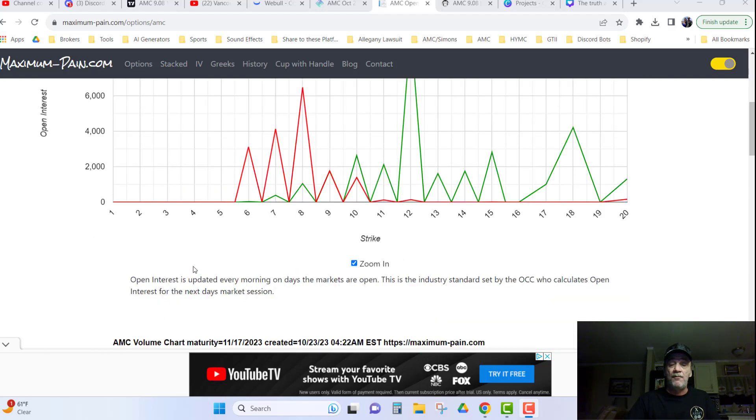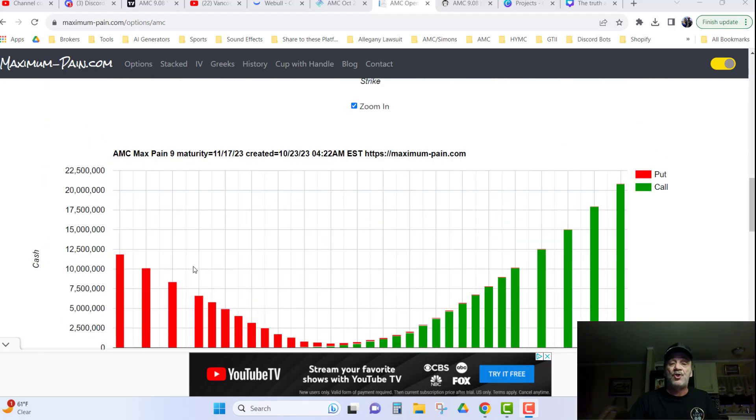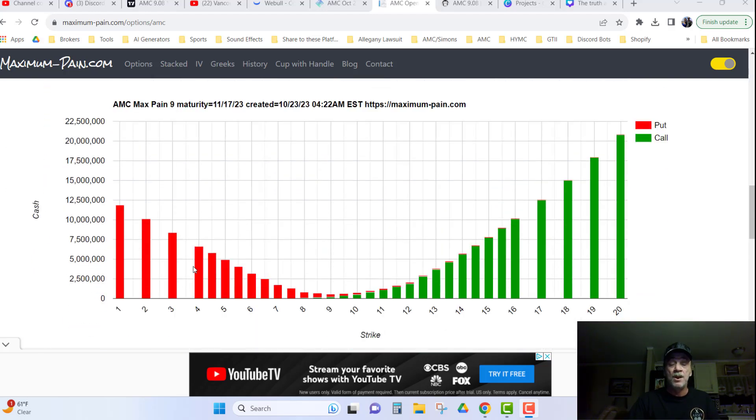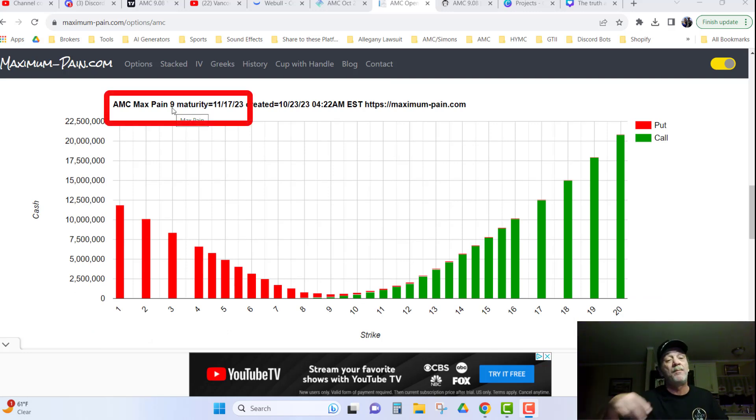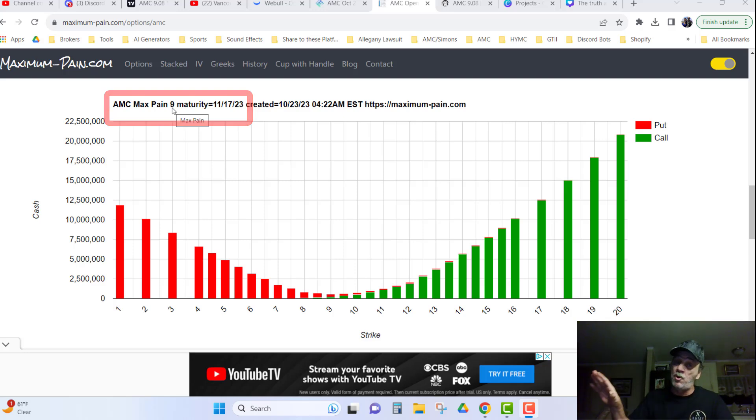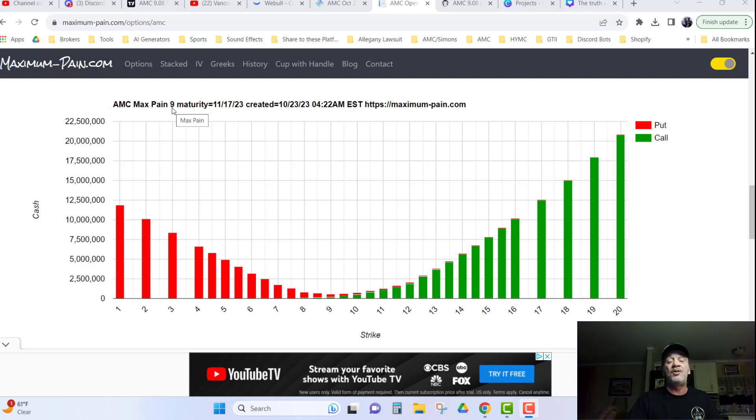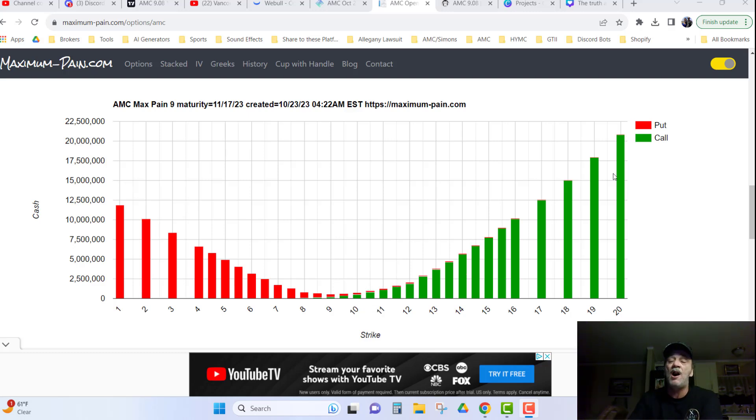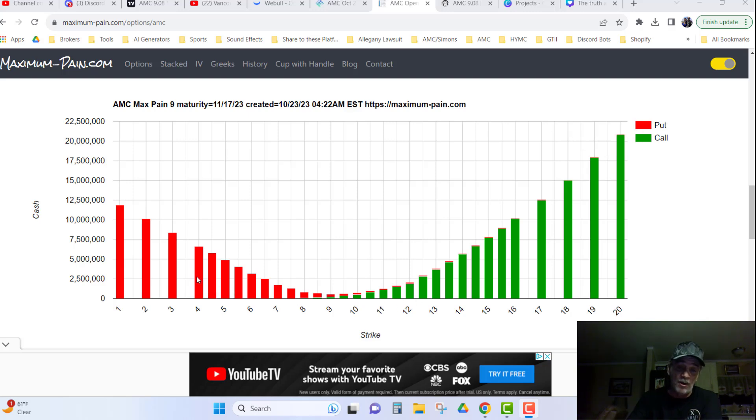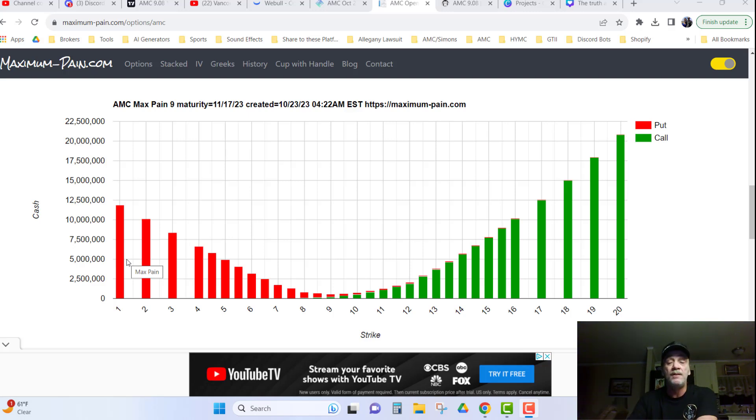And if we scroll on down and we take a look at the chart, we see Max Payne is at $9. Now for those that understand it, bear with me, and let me explain to the ones that don't know exactly how to read this chart. It's believed, the Max Payne theory says, you can look at the Max Payne chart, and all of these calls have been written for AMC. And all of these puts have been written for AMC, and people have bought them.